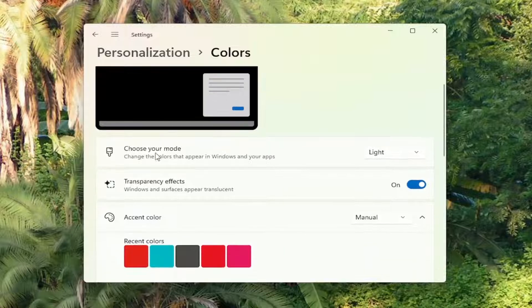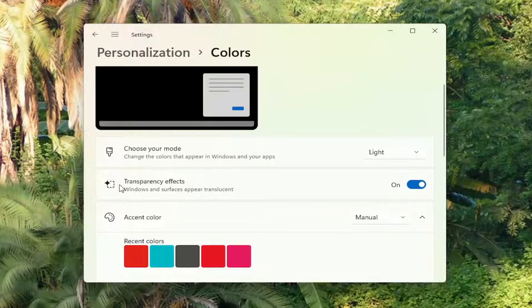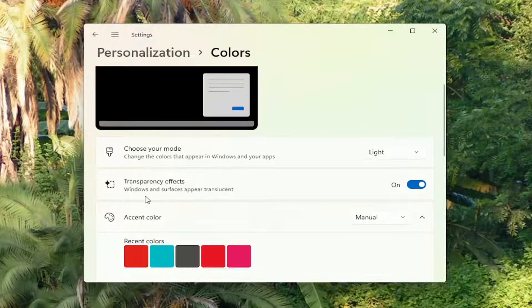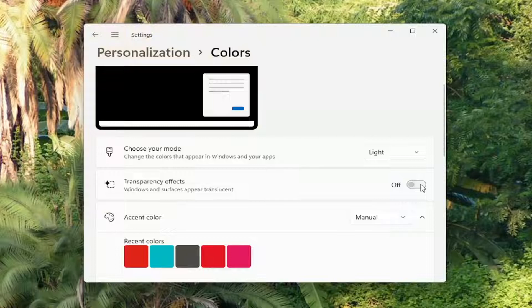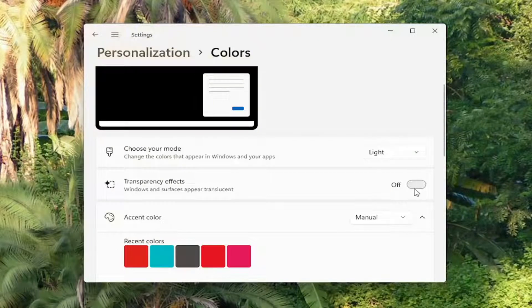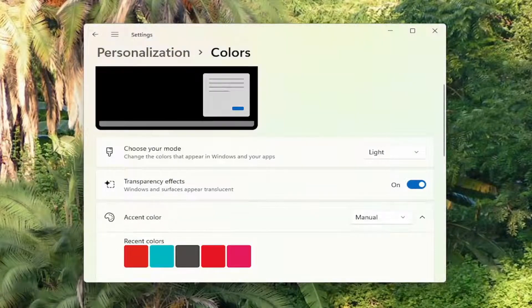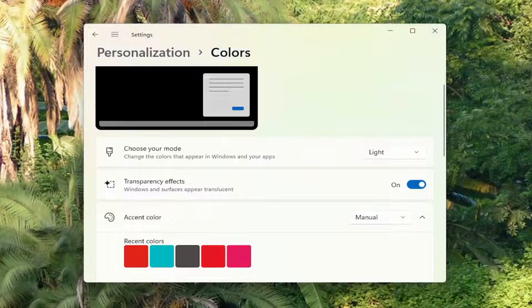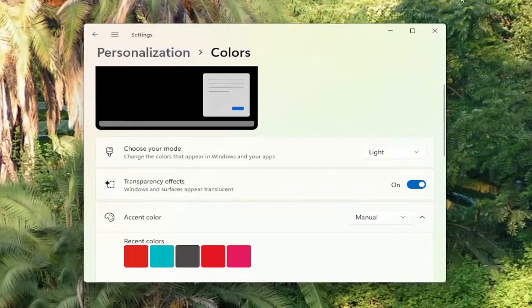And then where it says transparency effects. Windows and surfaces appear translucent. Go ahead and turn that off. So again, one thing you guys can definitely do to improve performance would be to turn off the transparency effects. So you can close that here.